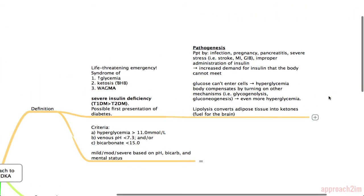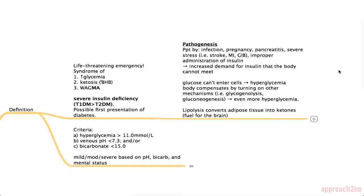The pathogenesis of DKA is precipitated by many things: infection such as a UTI or pneumonia, pregnancy, pancreatitis, or any kind of severe stress — examples being a stroke, an MI, or a GI bleed. Another common precipitant is improper administration of insulin. Essentially, in all these processes there's an increased demand for insulin that the body cannot meet because the patient is diabetic.